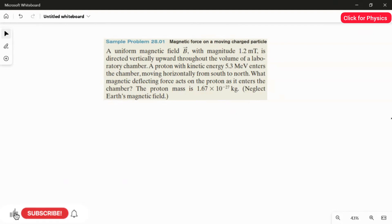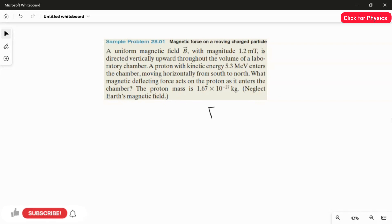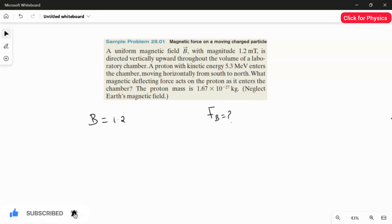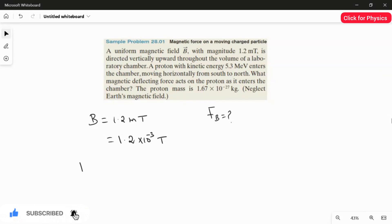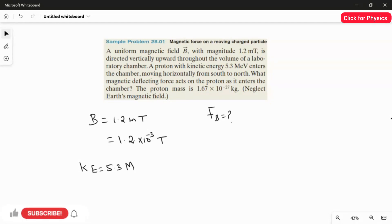In this question we are going to find the value of the magnetic force — the magnetic deflecting force is nothing but the magnetic force, so we are finding FB. What is given in the question? The magnetic field value is 1.2 millitesla, which is 1.2 × 10⁻³ tesla. And the proton's kinetic energy is 5.3 mega electron volt.